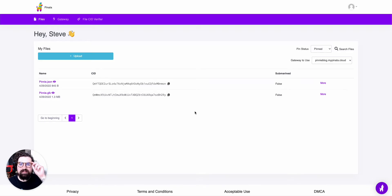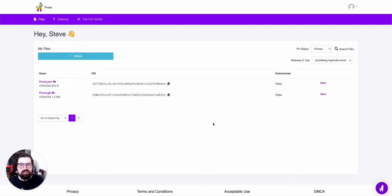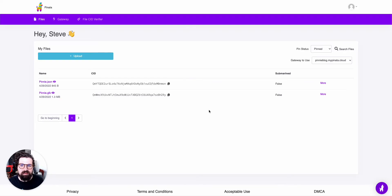Hey everyone, my name is Steve, and I'm the Community Manager for Pinata. Today I'm just going to show you how you can easily create an API key with your Pinata account.